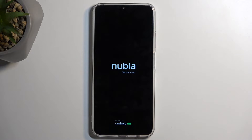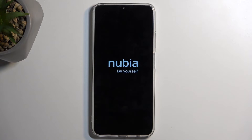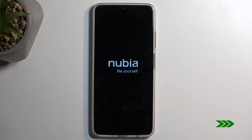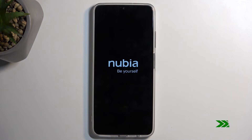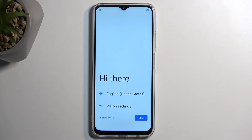Once it's completed the reset, you will then be presented with the Android setup screen. As you can see, we are now finished with the reset and you can set up your device however you like.